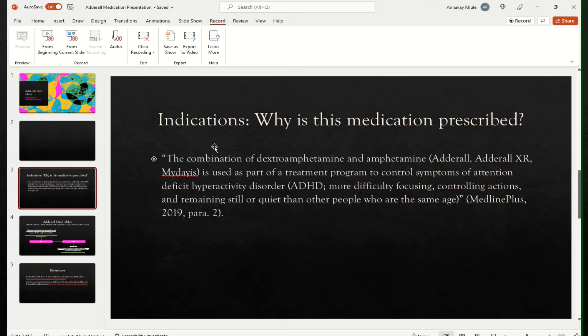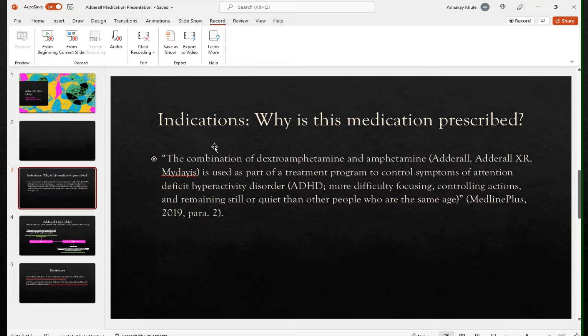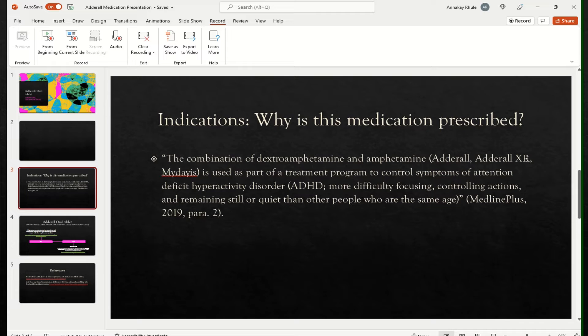When you say medication, it says indication. It means why is the medication prescribed. So Adderall is a combination of dextroamphetamine and amphetamine. Those are the combination or the generic drugs that make up the medication. And then Adderall is the trade name and you have Adderall XR as well. XR is basically for extended release while Adderall is the regular medication that does not have that extended release time.